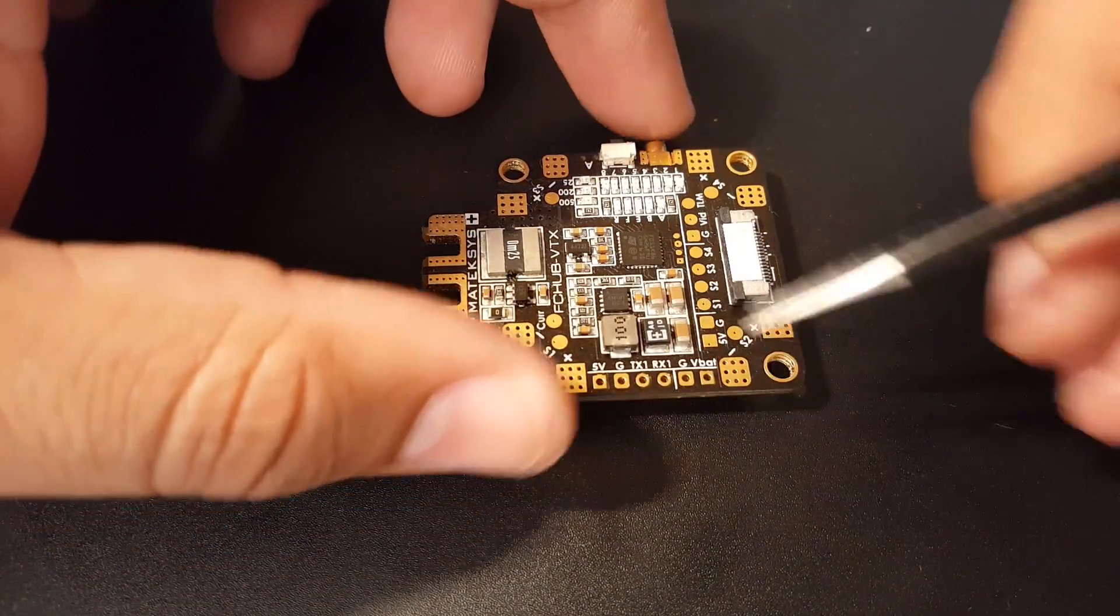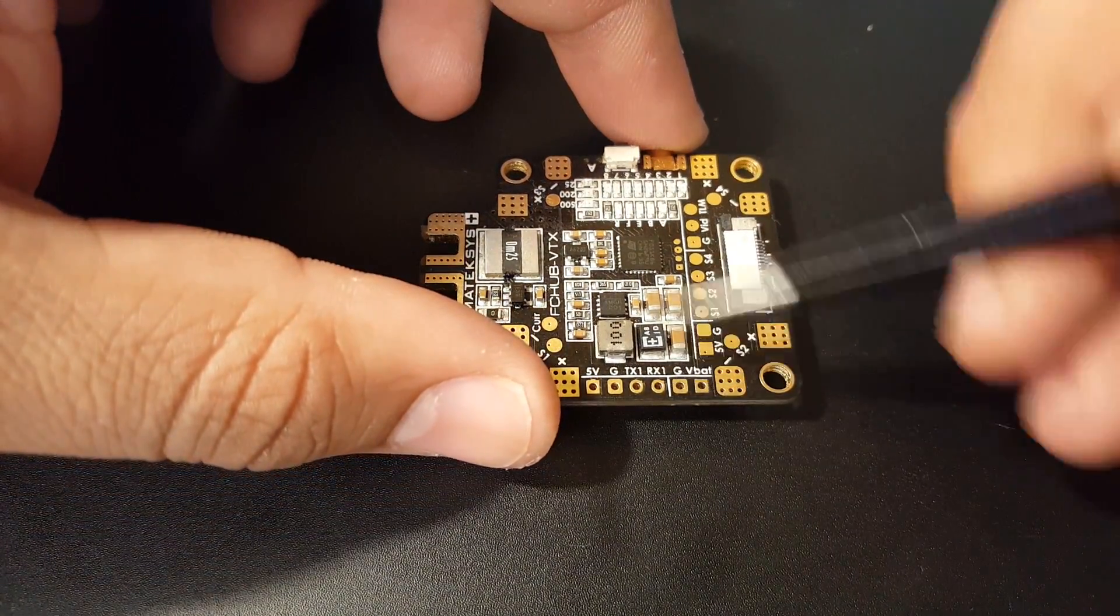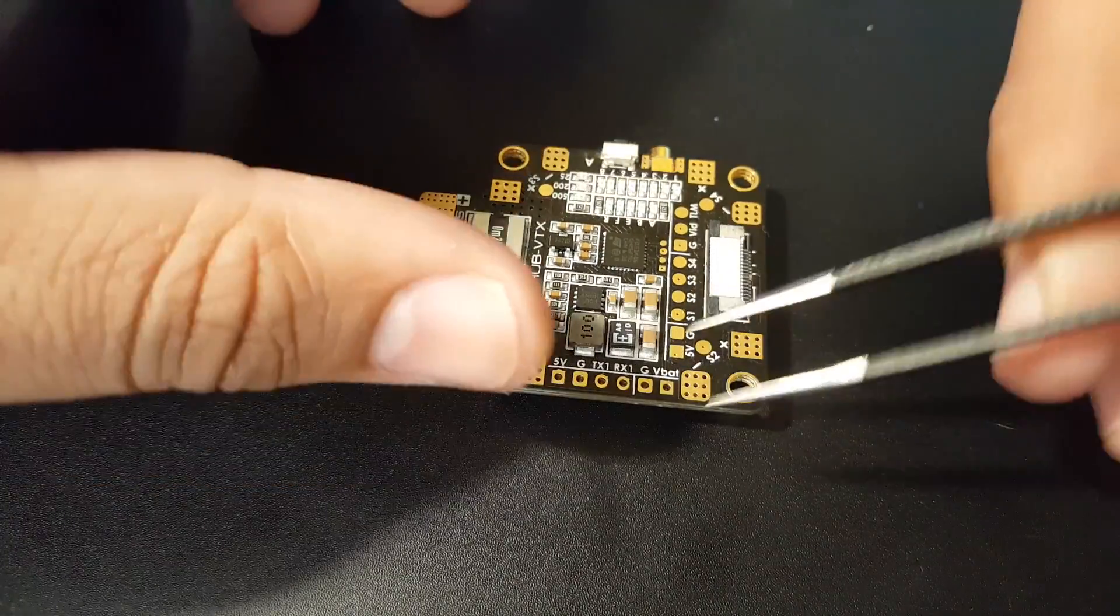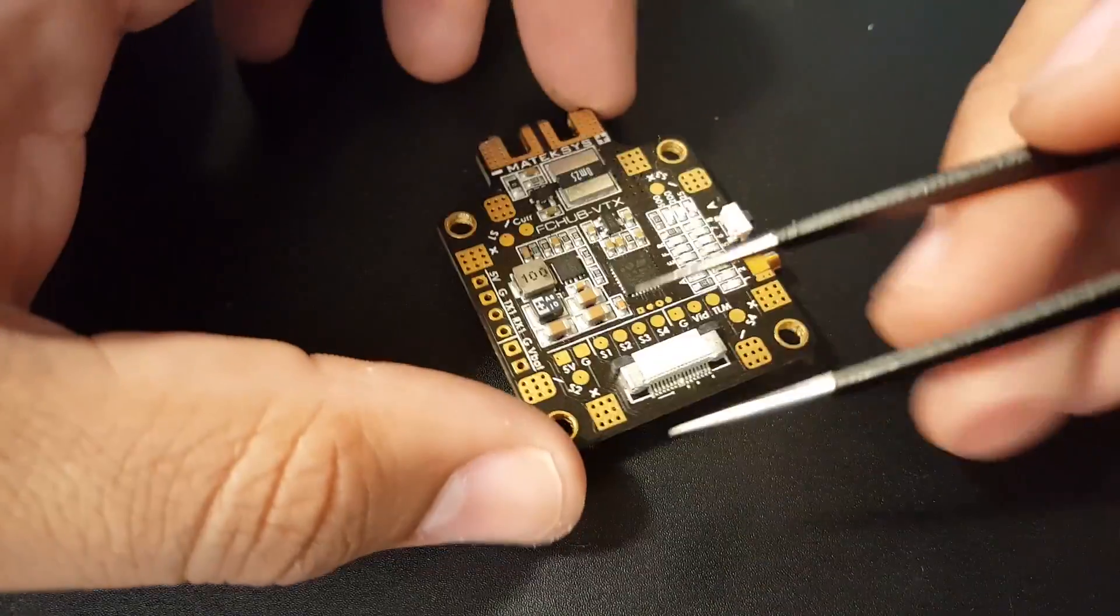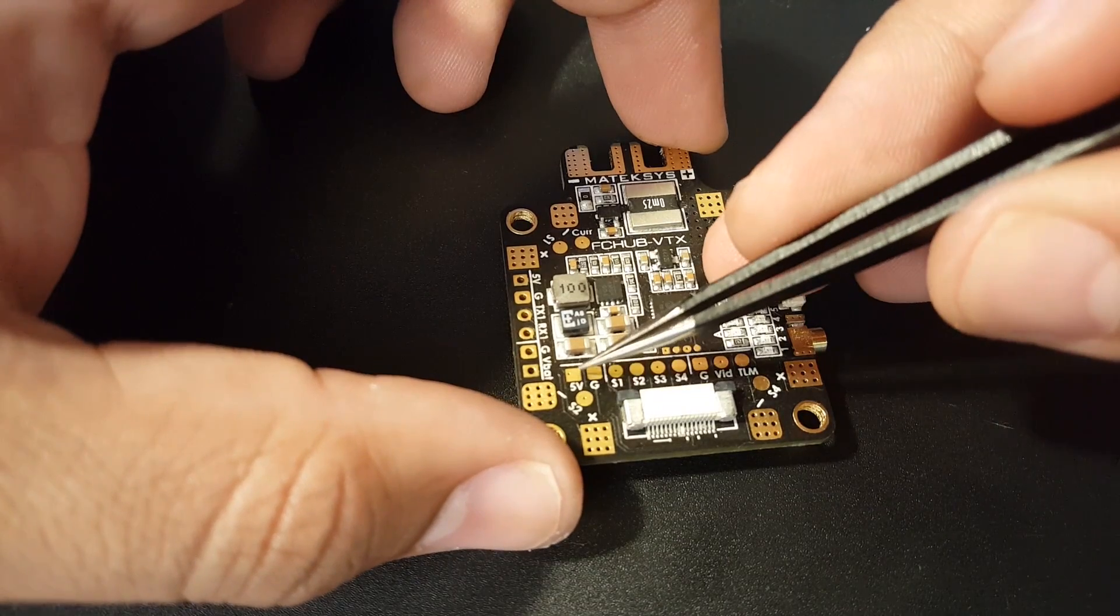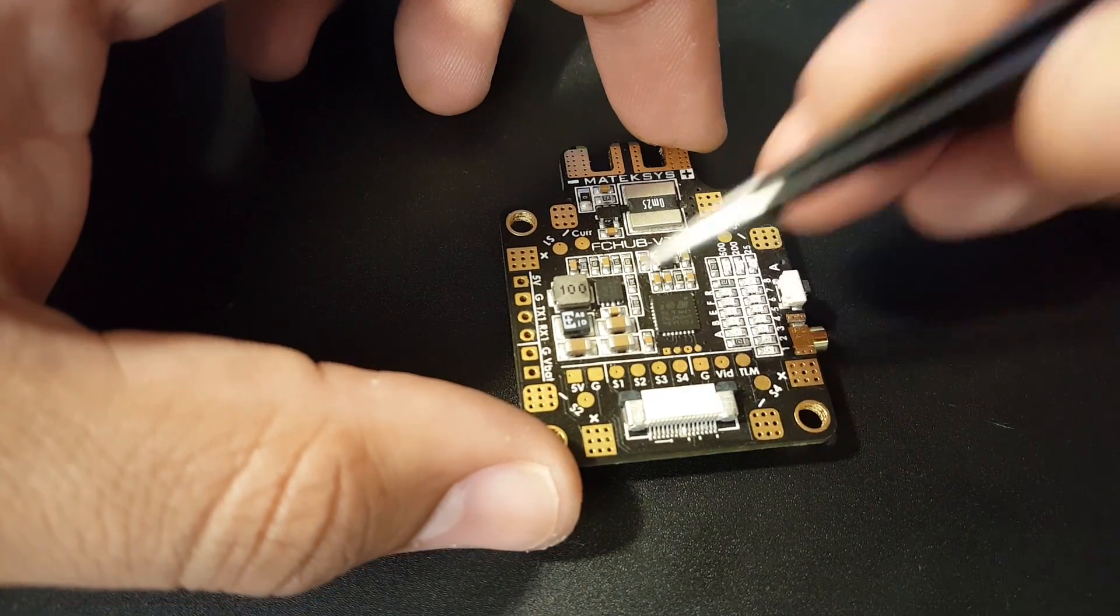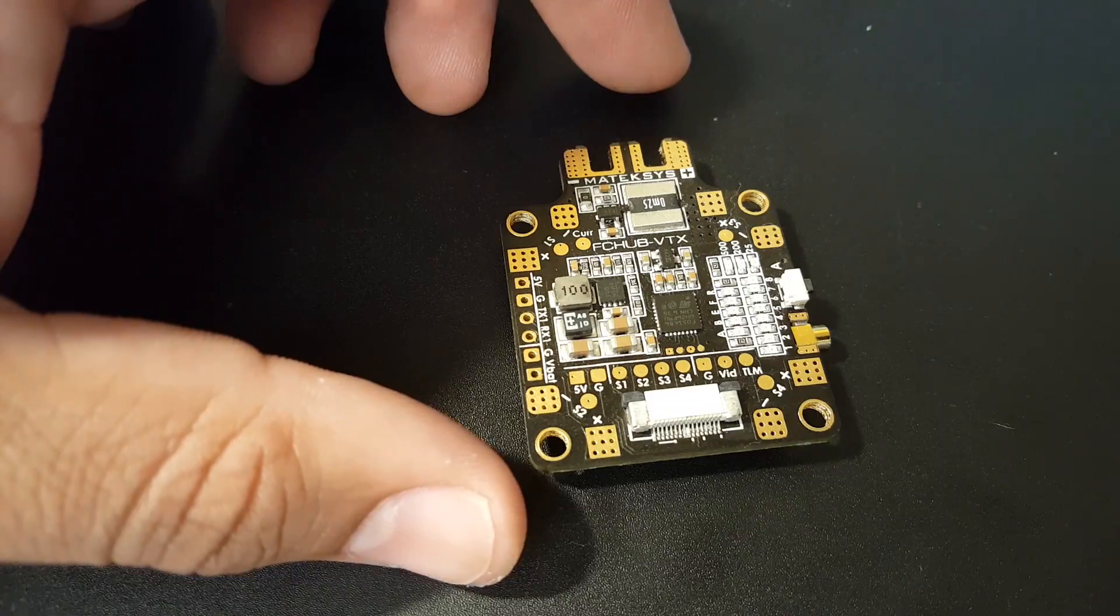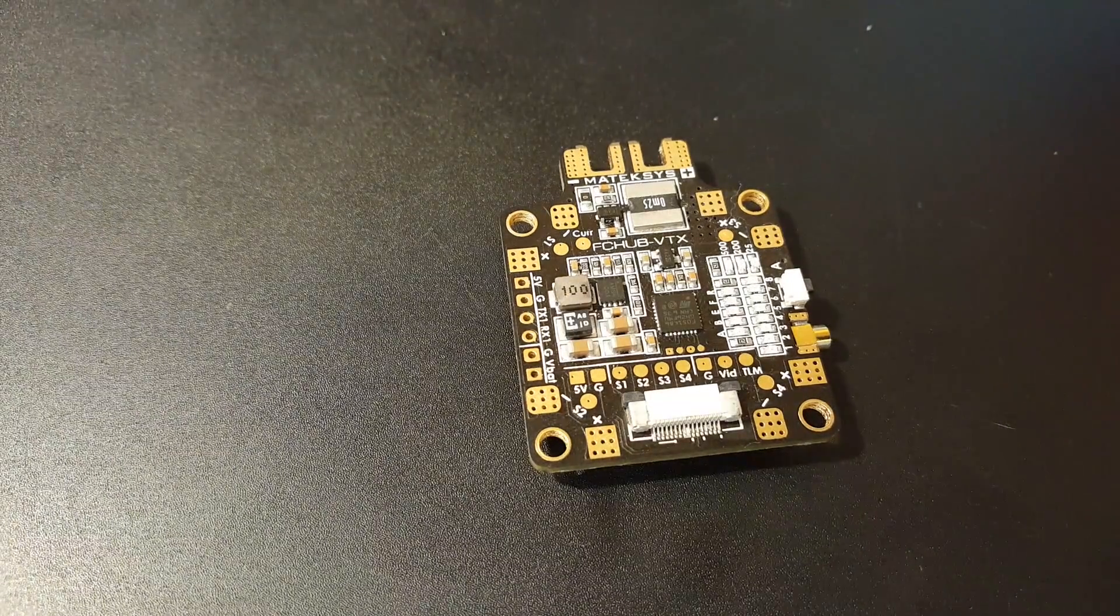Here we have another ground and VBAT—just a direct voltage coming in from your battery. We have 5 volt and ground, another pair you could possibly use to power up your camera.